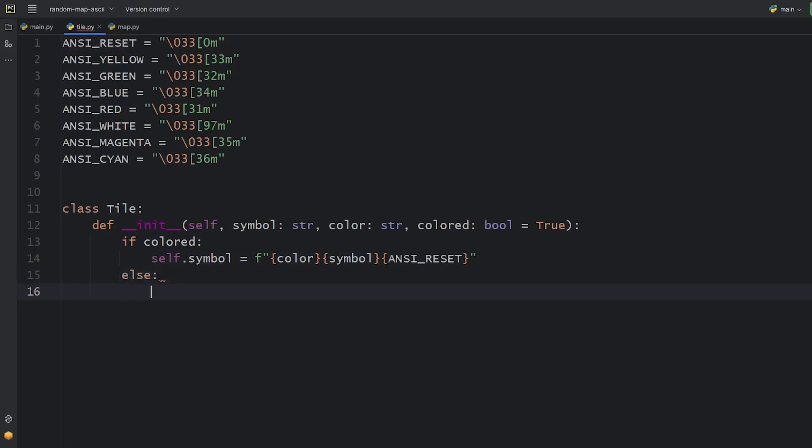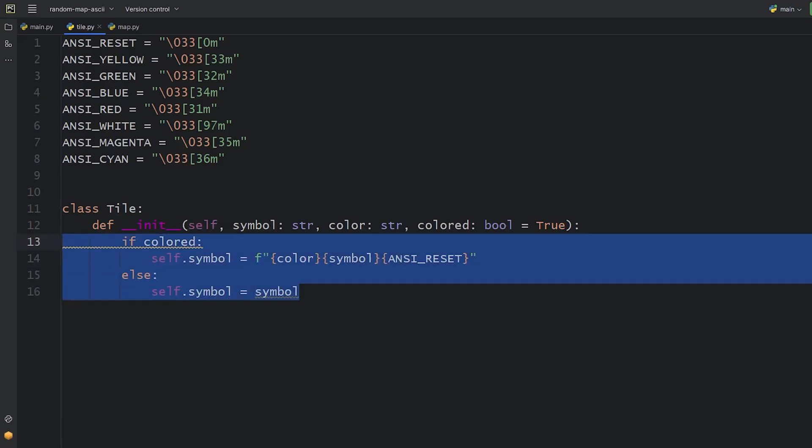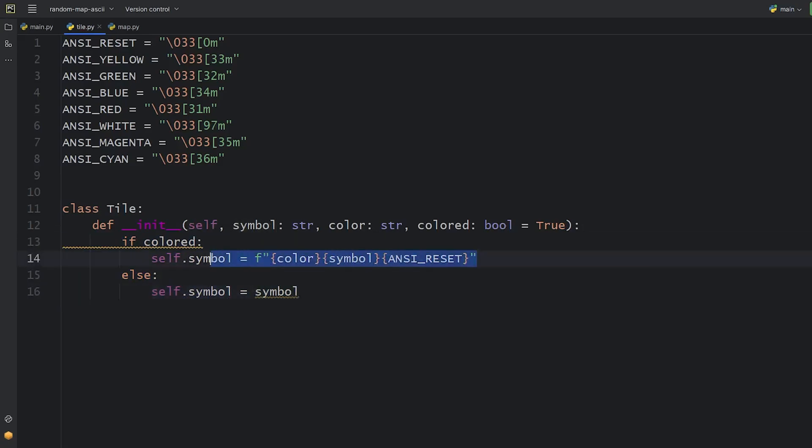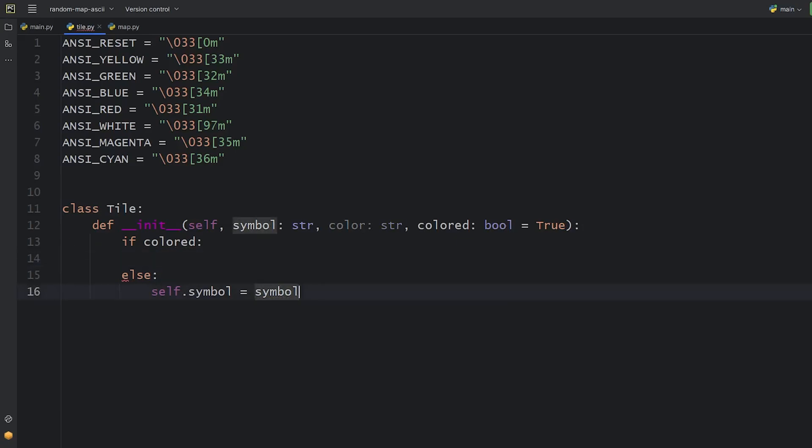If we don't want colors, we can just save the symbol parameter as the attribute directly. To save ourselves some space on the screen, we can use the ternary operator here, one-line conditionals.